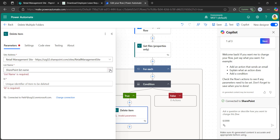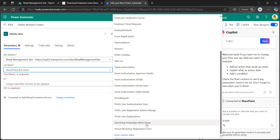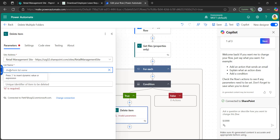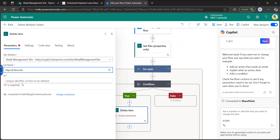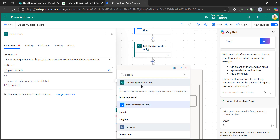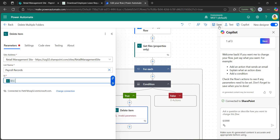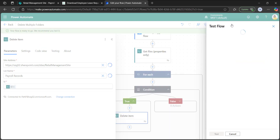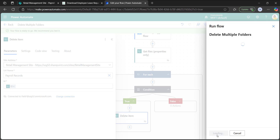When you click the dropdown, you will see the list names present in the SharePoint site. At the bottom of the options, select enter custom value and enter the display name of the SharePoint document library — payroll records. For the ID, click on dynamic content and add the ID coming from get files properties only. Then click save and test it manually.